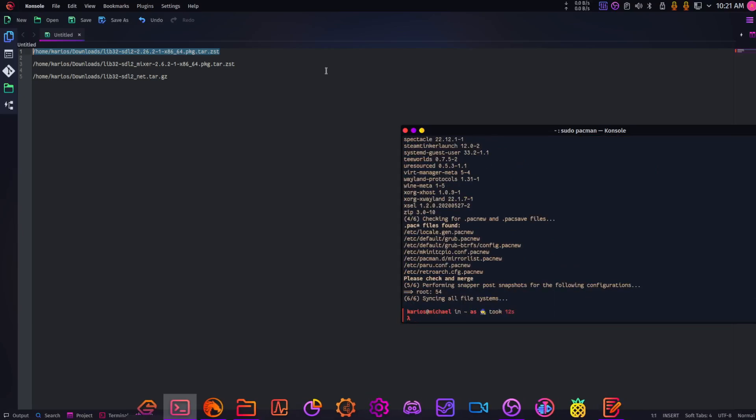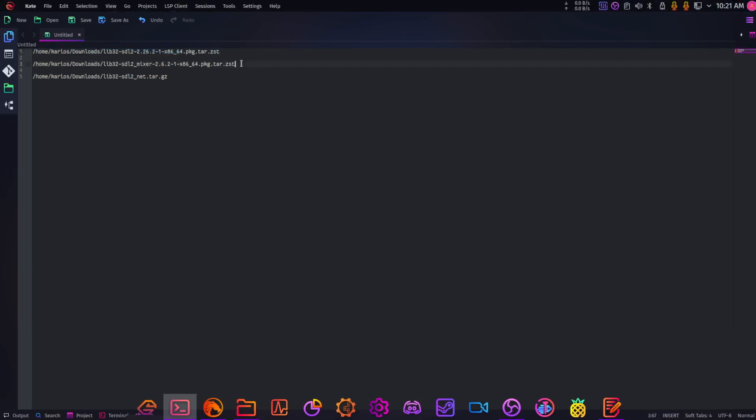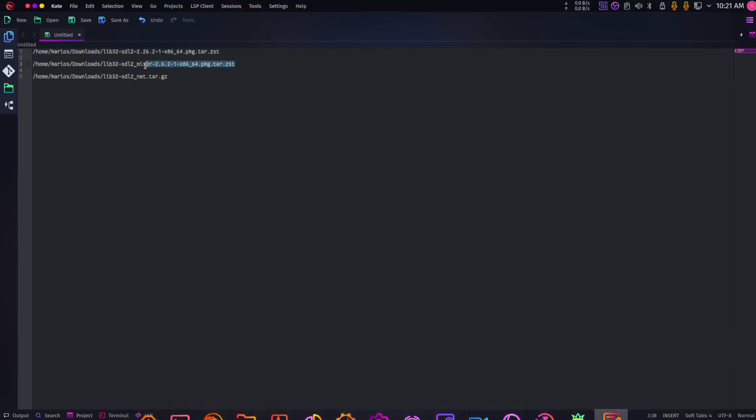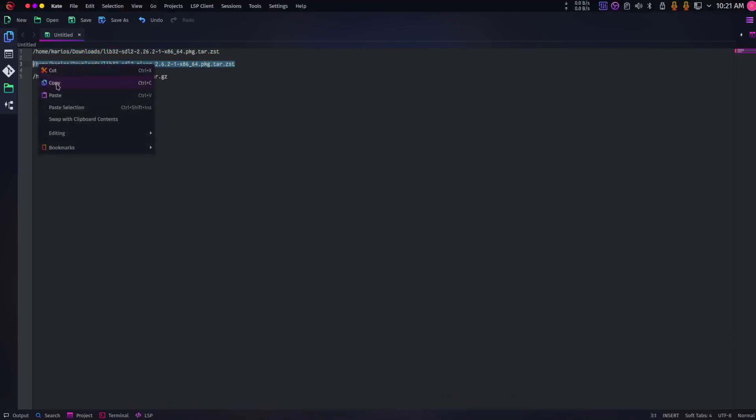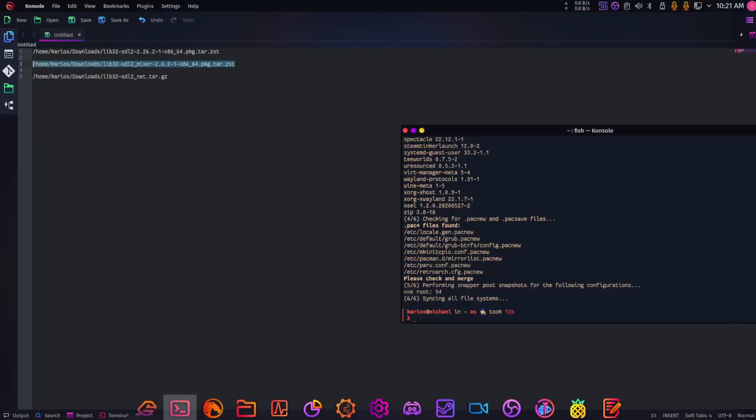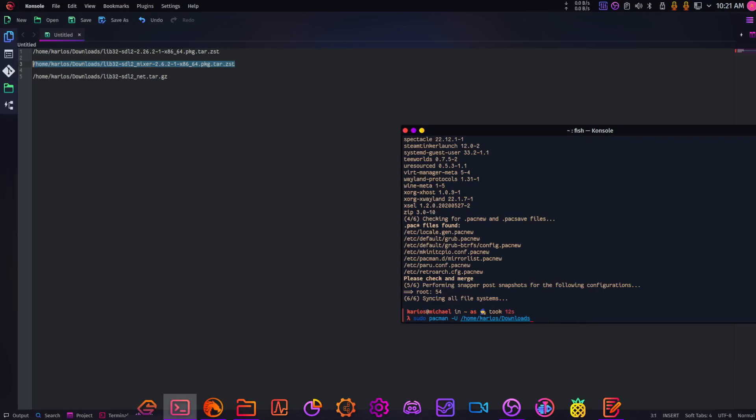If you don't already have those on here, that's how you can get them. So sudo is essentially what allows you to run it as an admin.